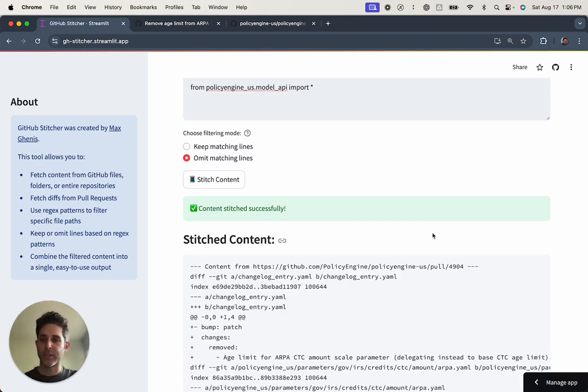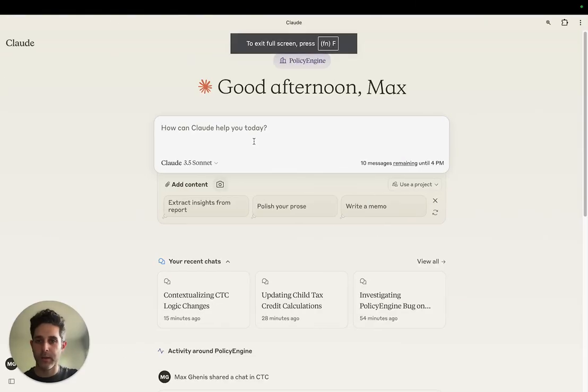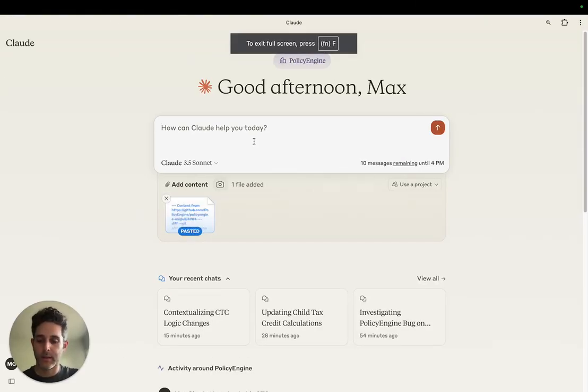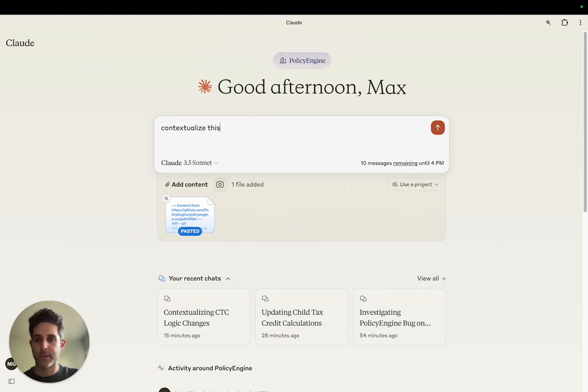Now let's go to Claude and I'm going to ask it, contextualize this PR given the other CTC code in the repo.